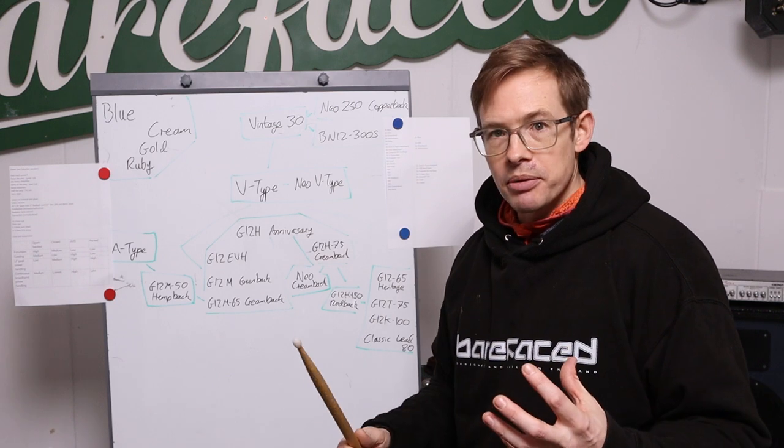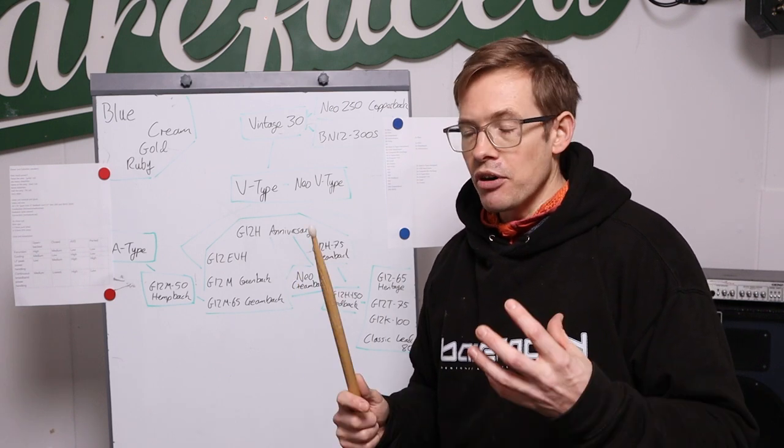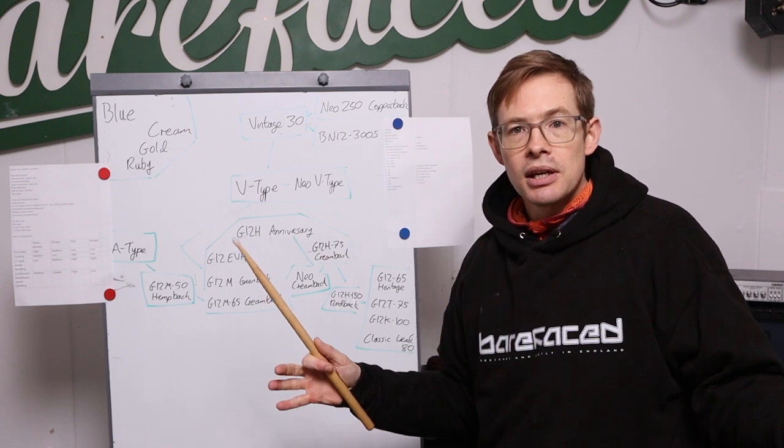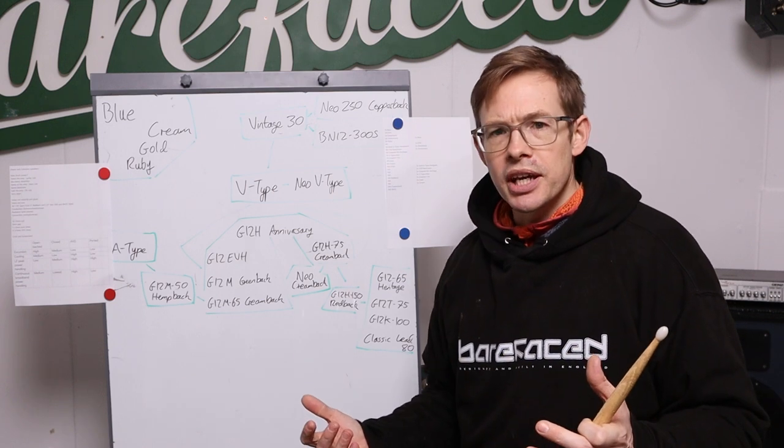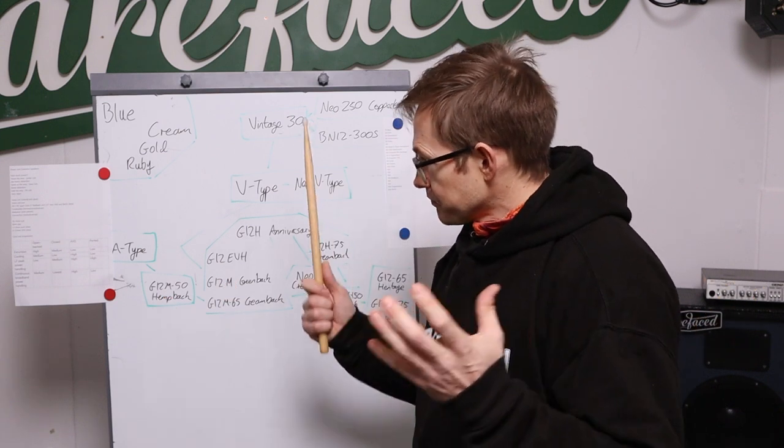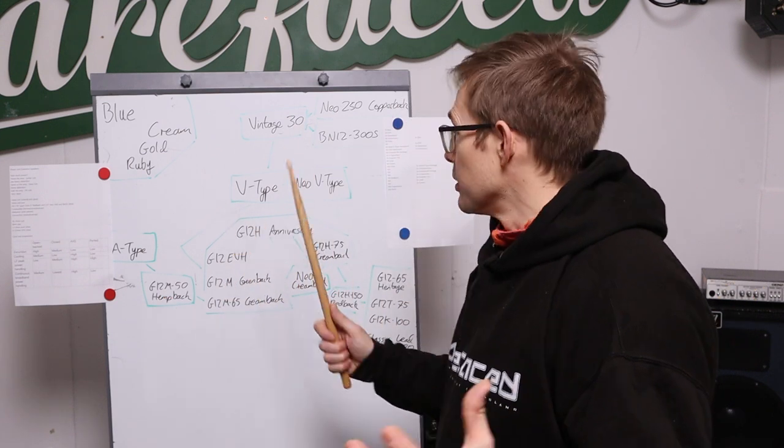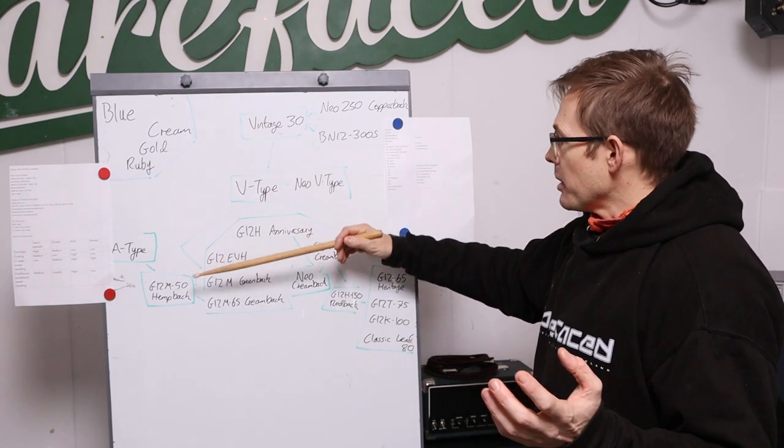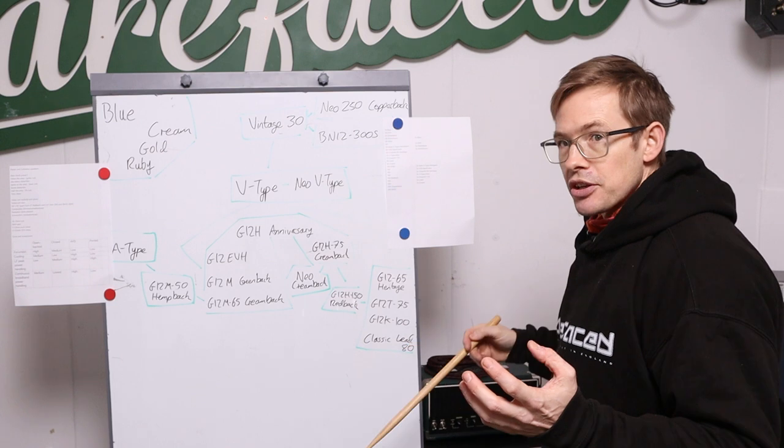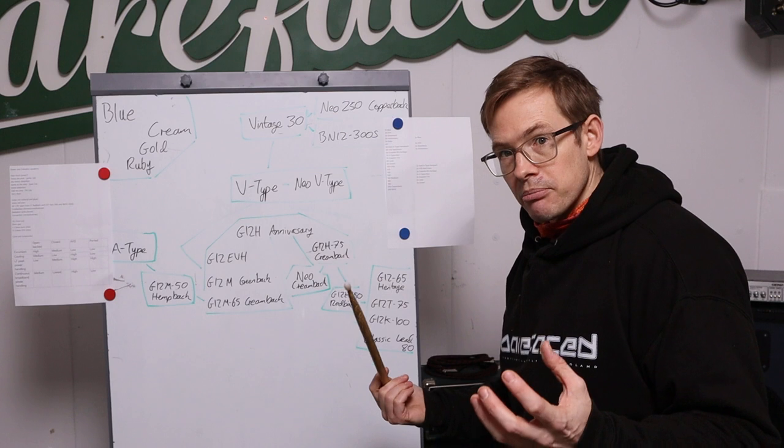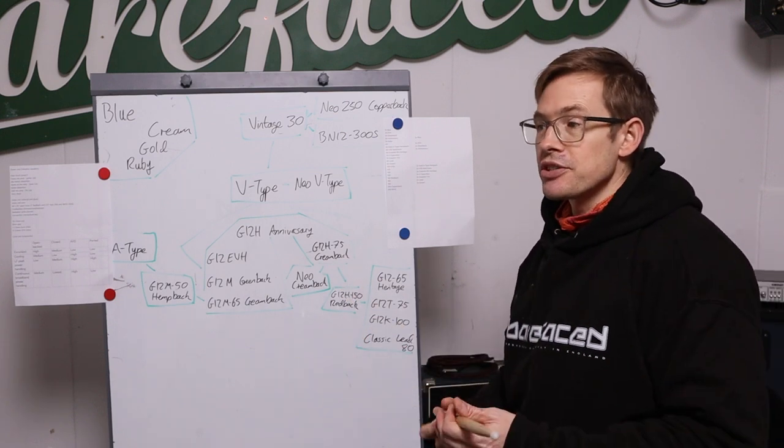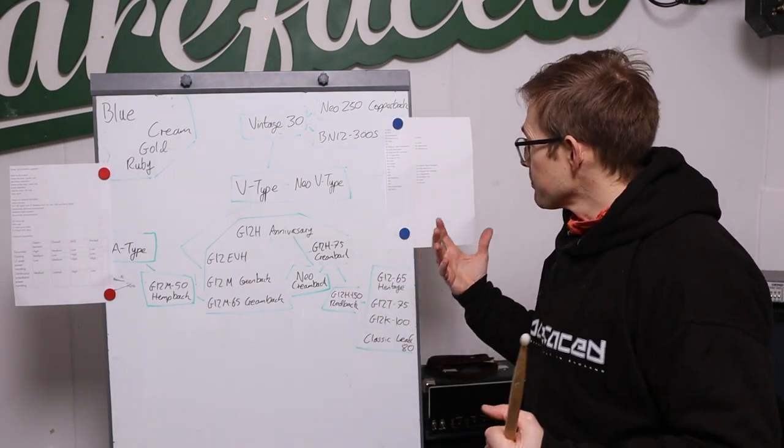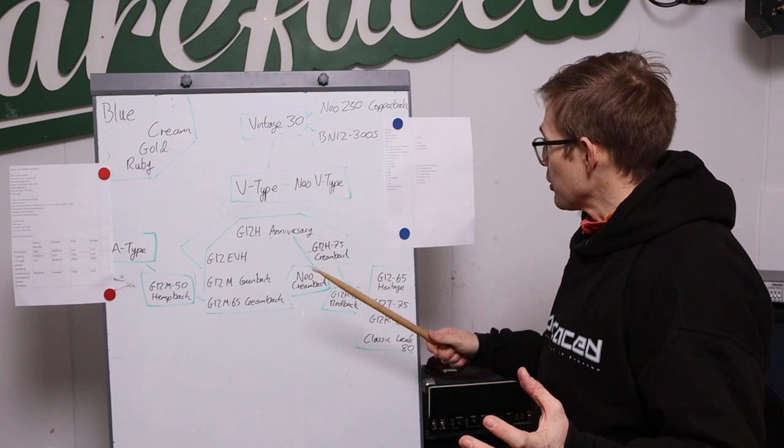One of the nice things with the way we work at Barefaced is if you don't understand this, if you're unsure, if you're worried, you just email us and we will give you our advice. We're pretty good at getting it right - I'm not getting a lot of emails from people saying I've just blown your cab up. Now I would recommend with all these speakers that your aim is to get the tone that suits you most, the best tone for you and your gear, but power handling does matter to a degree.